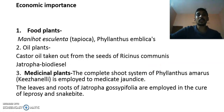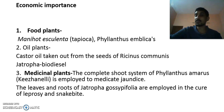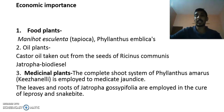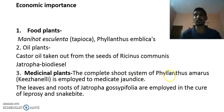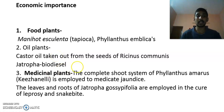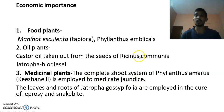Regarding economic importance: some plants are used as food — Manihot esculenta (tapioca), whose underground stem is used as food, and Phyllanthus emblica (gooseberry), whose fruit is eaten and used for pickles. Some plants are sources of oil — Jatropha can be used as a best source of biodiesel, and castor oil from Ricinus communis seeds is also an important oil. Phyllanthus amarus is used medicinally for jaundice treatment, and the leaves and roots of Jatropha gossypifolia are used to treat leprosy and snake bite.